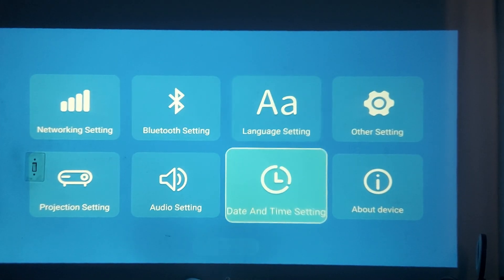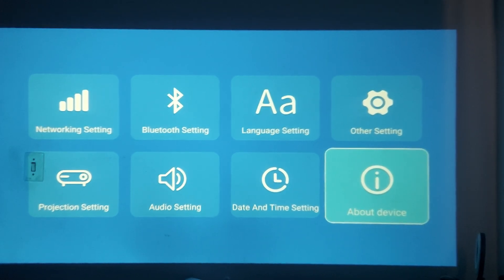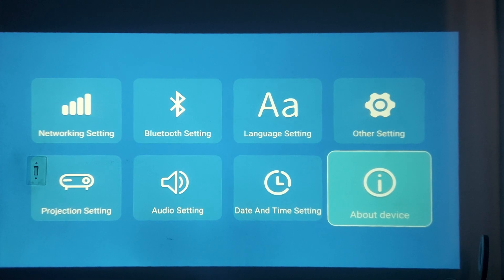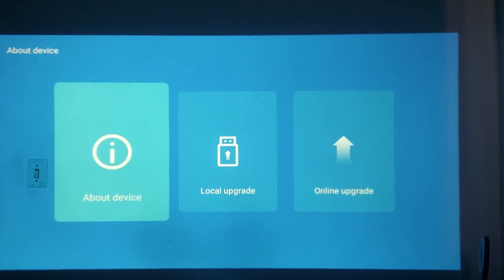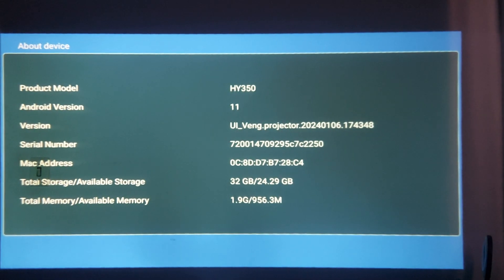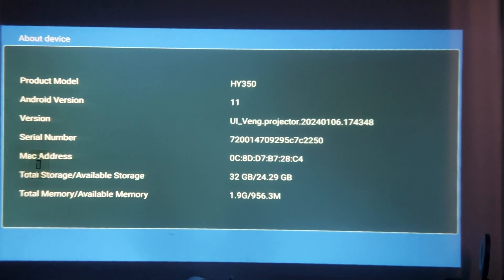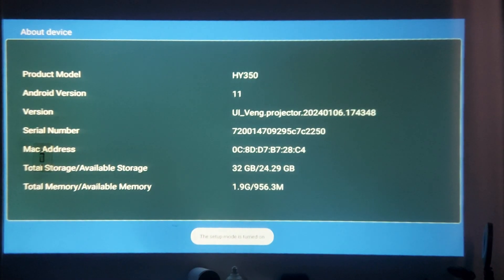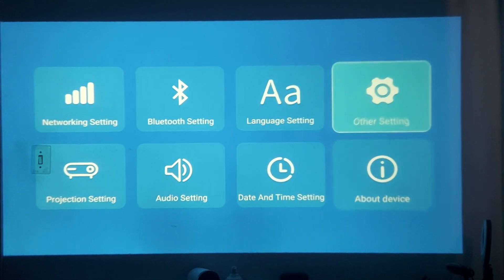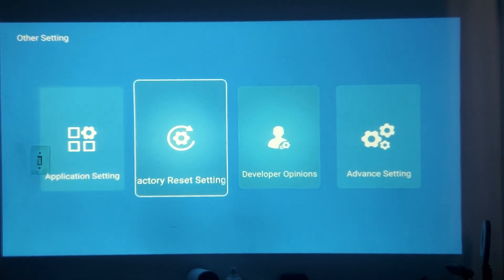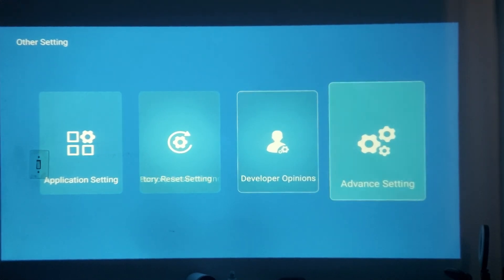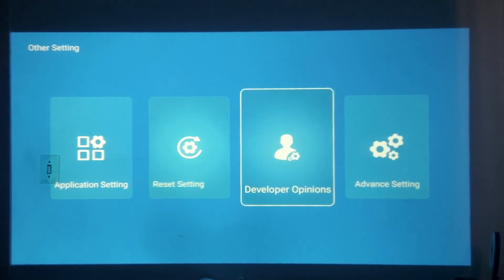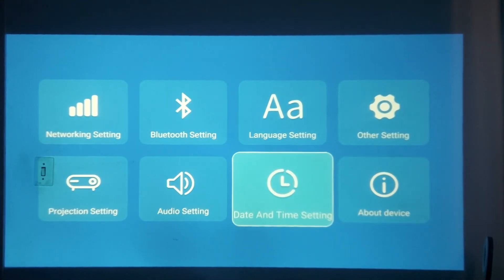These developer mode options only appear when you have enabled developer mode. If you want to access it, you need to go to About Device, click on it again, and press your remote control several times. The setup mode turns on and then you have these extra settings appear on your projector screen.